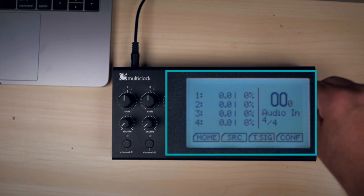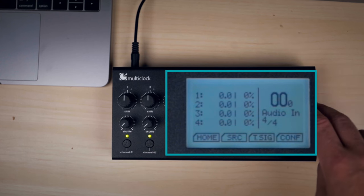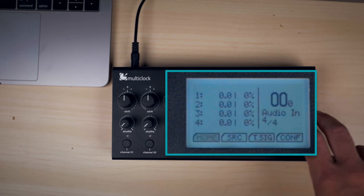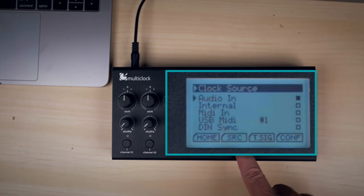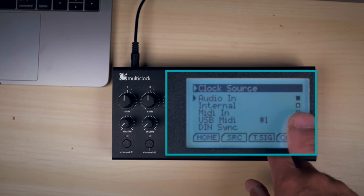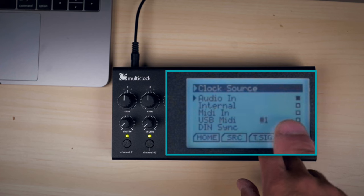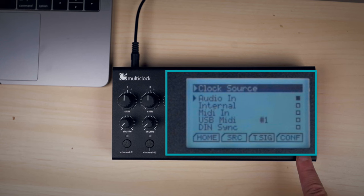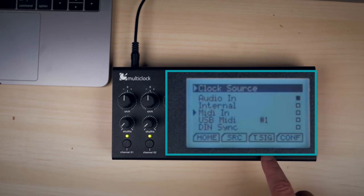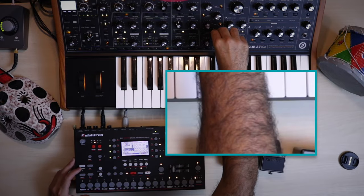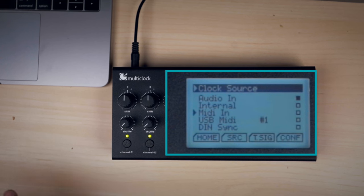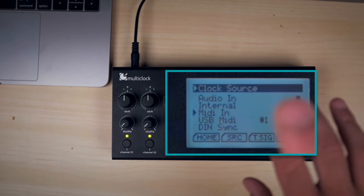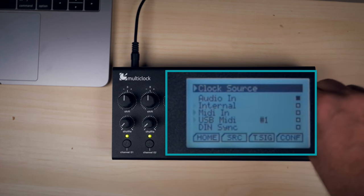On the right hand side you have the setup screen and that's where you set up all your preferences for this multi-clock. You're going to set up your clock source. So with the clock source you can have it coming from an audio source, you can use the internal clock of the multi-clock to send clock to the different machines if you're not using a DAW, then you're able to use MIDI in. So let's say that your interface has MIDI and that's the one that's going to sync all the other machines. So you would send the MIDI clock to the end of the multi-clock and that will send the MIDI clock to the other machines.